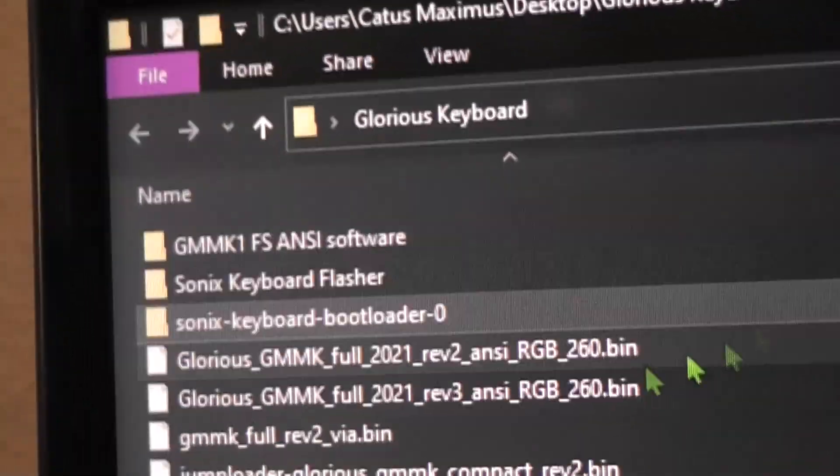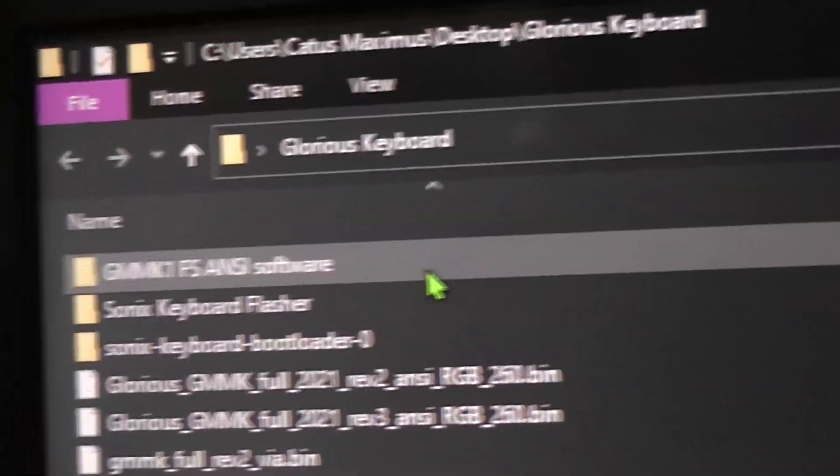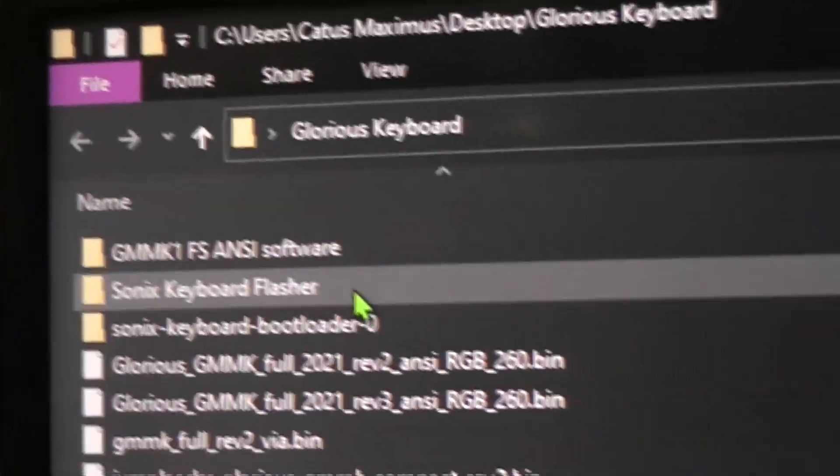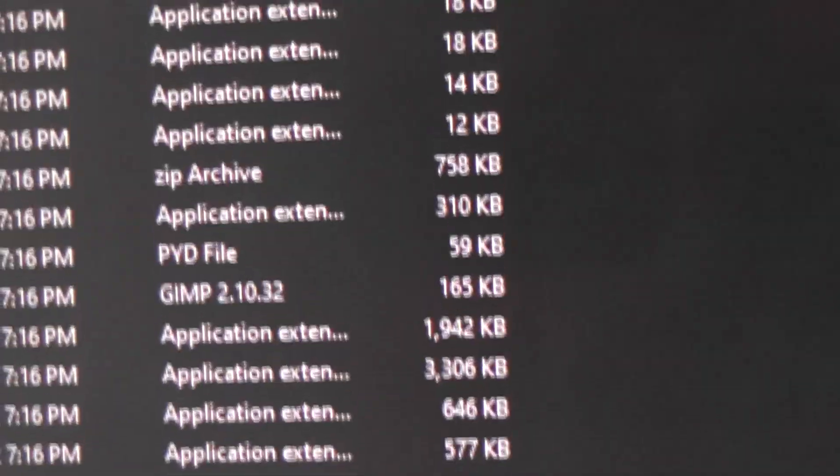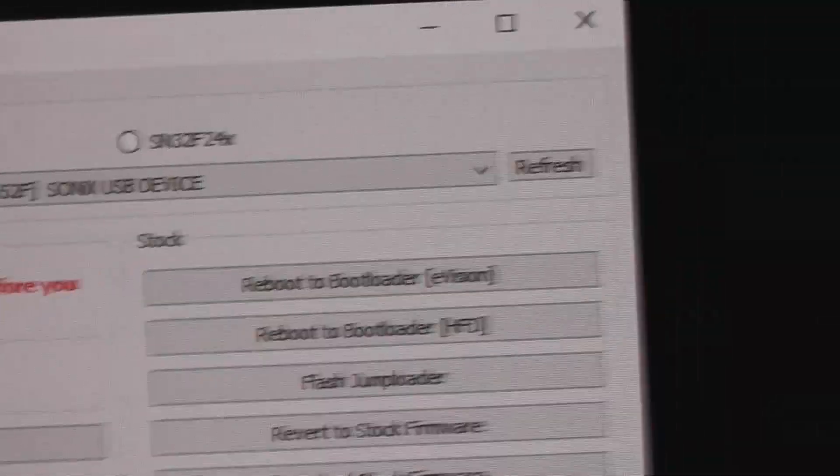We download the GMMK full binaries, plus some other stuff that I grabbed. Super simple. I was hoping to be less than five minutes. You'll just go into the keyboard flasher here. Once you download that, you'll run the Sonics keyboard flasher.